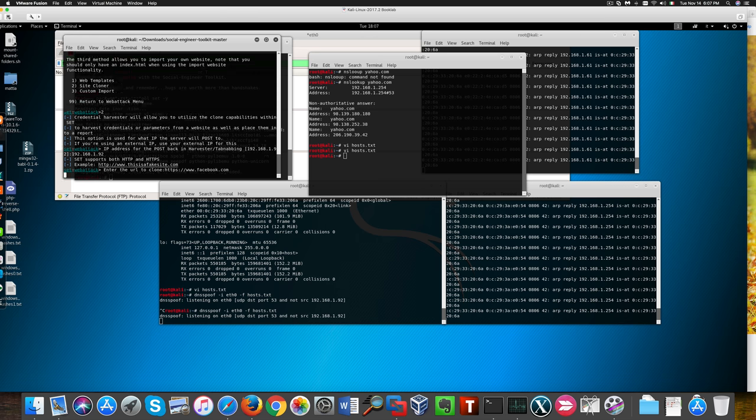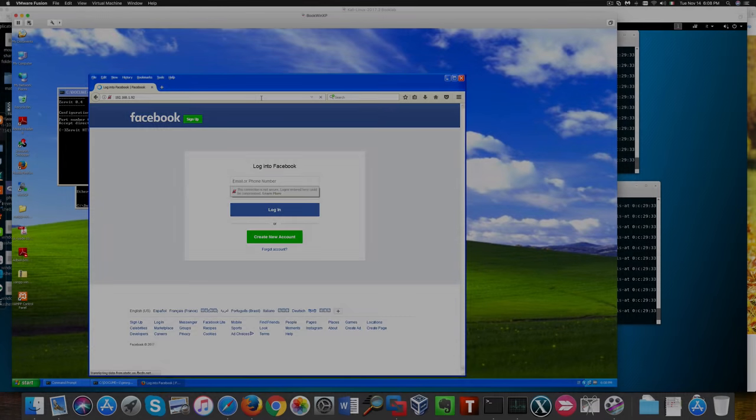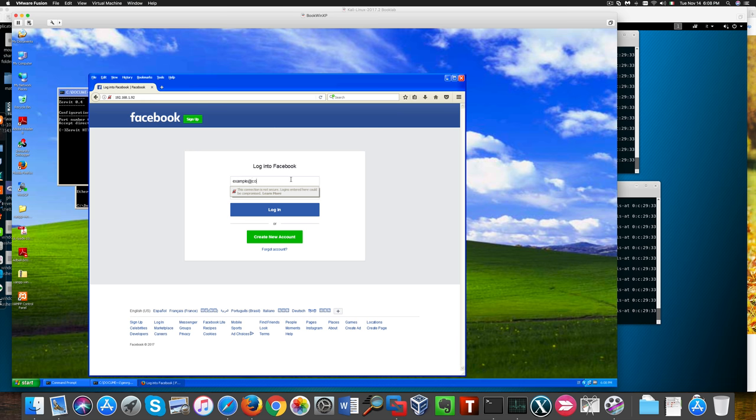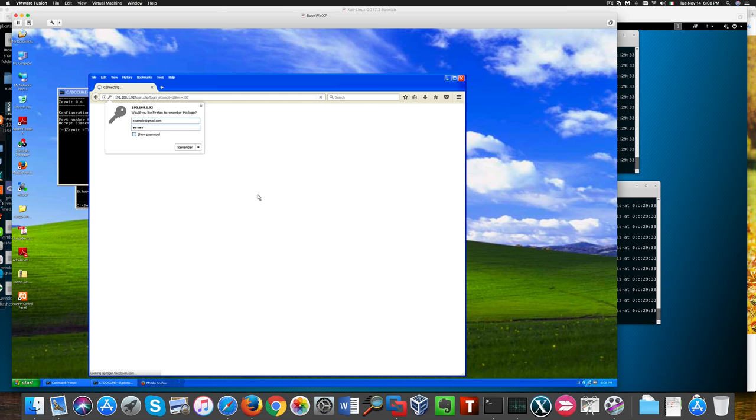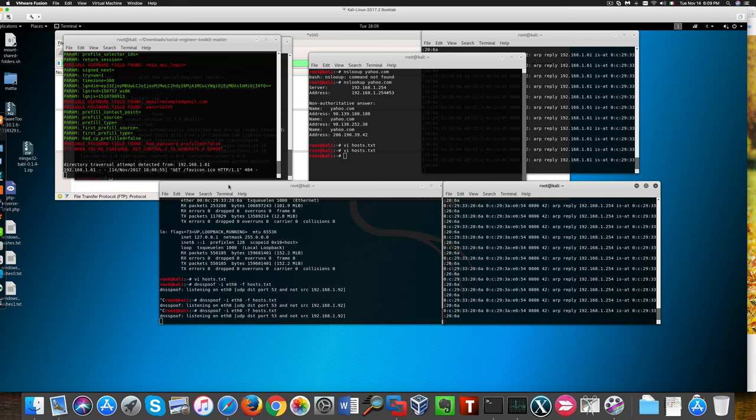Credential harvester is ready and we can log in to facebook. Of course, I don't have any facebook account. This is just for show, just to have you understand the way it works. And you see that we could successfully grab our victim's credentials.